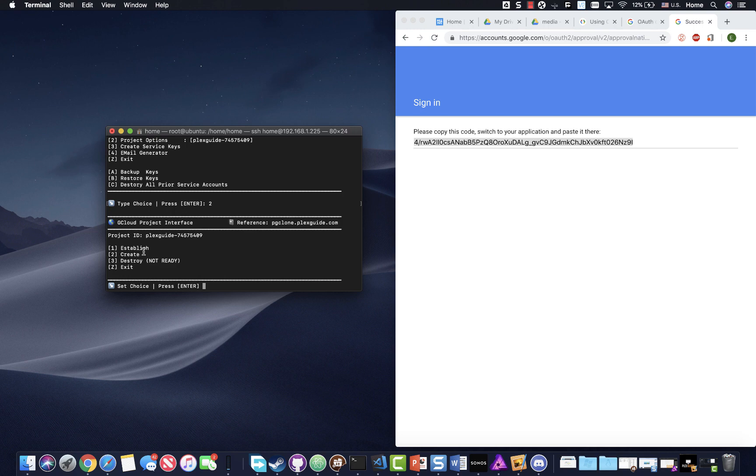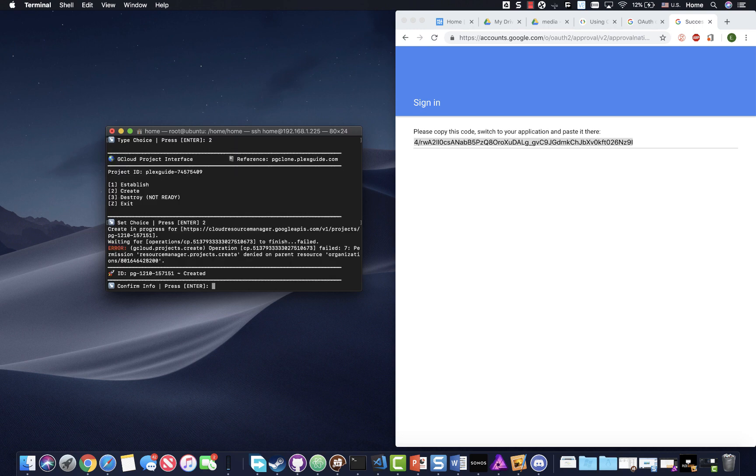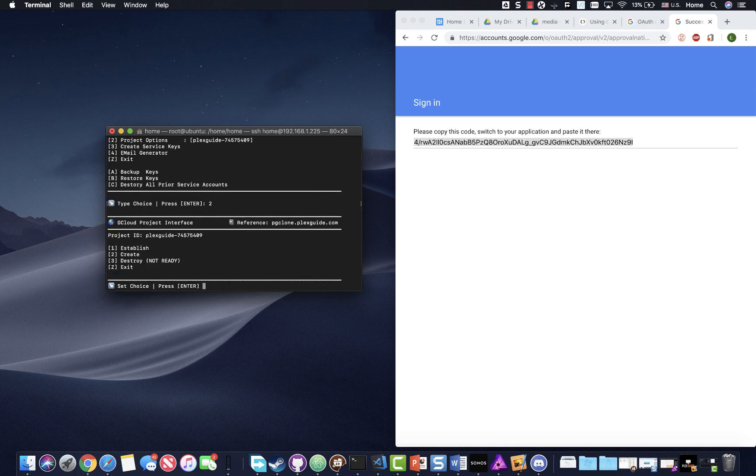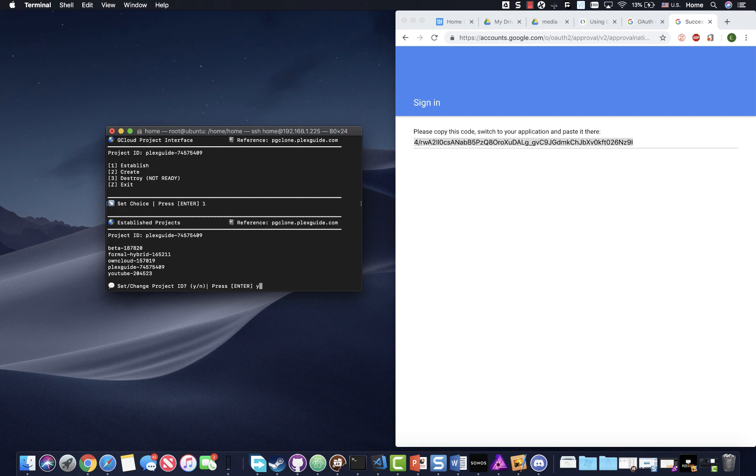Okay, so you can establish a project or create a project or destroy. Destroy is not ready. Destroy is just because you just want to shorten your list. When I build this in, if you already have projects created, just pick establish and it'll give you a list to choose from. If you need to create one, you can. So you can see right now, I got 409. So I'm gonna go ahead and create one just to show you the process. If the only reason it bungles and the reason it might is this, because you already have too many. So yeah, it's already got too many projects. So that's the main reason why.